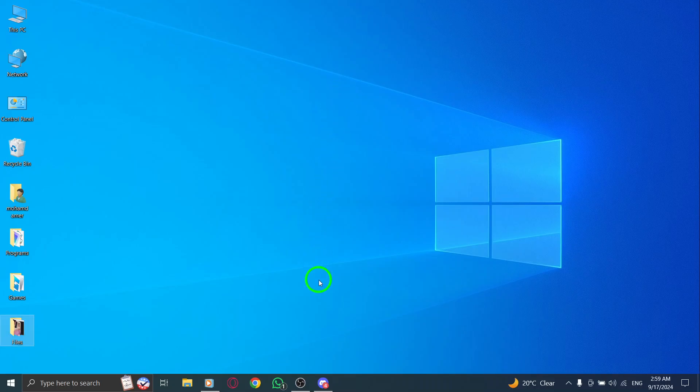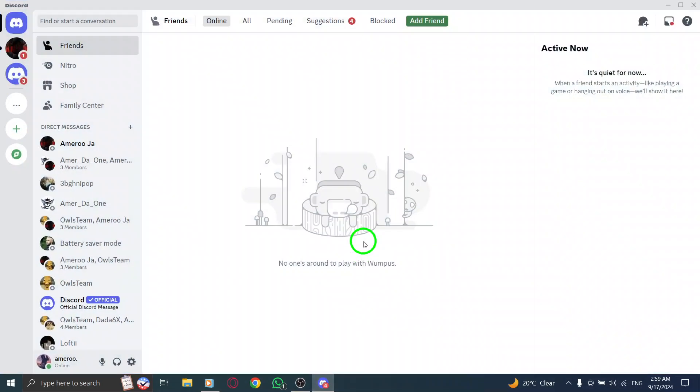First, go ahead and open Discord. You can do this either by clicking on the desktop icon or through your taskbar if it's pinned there.